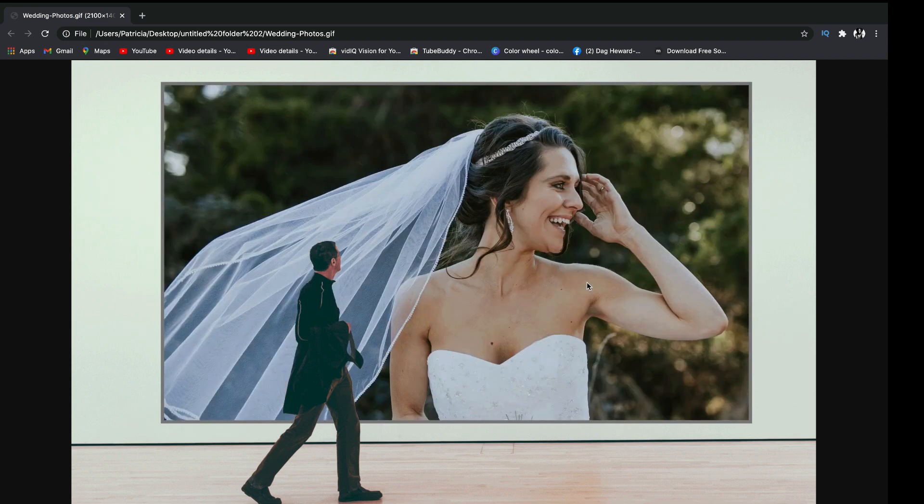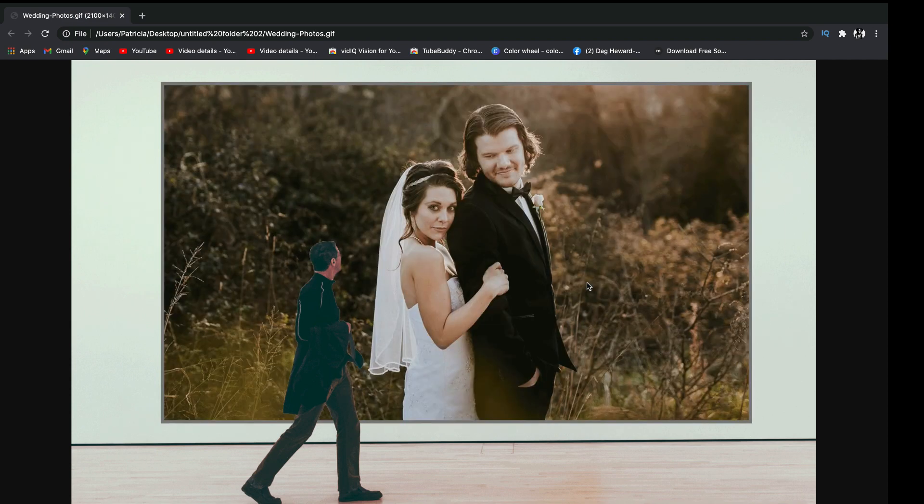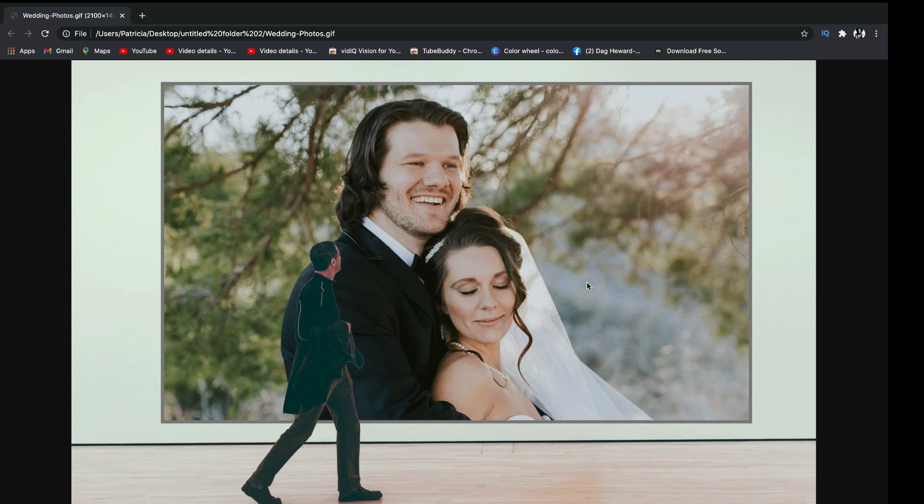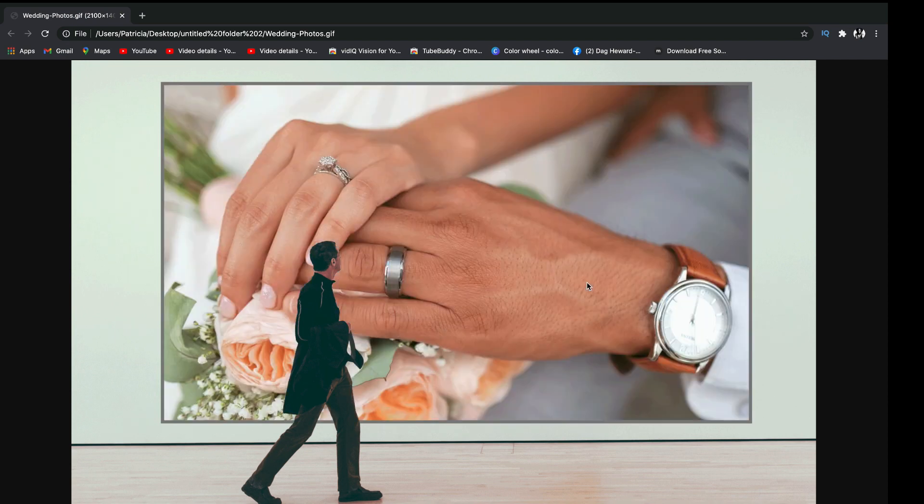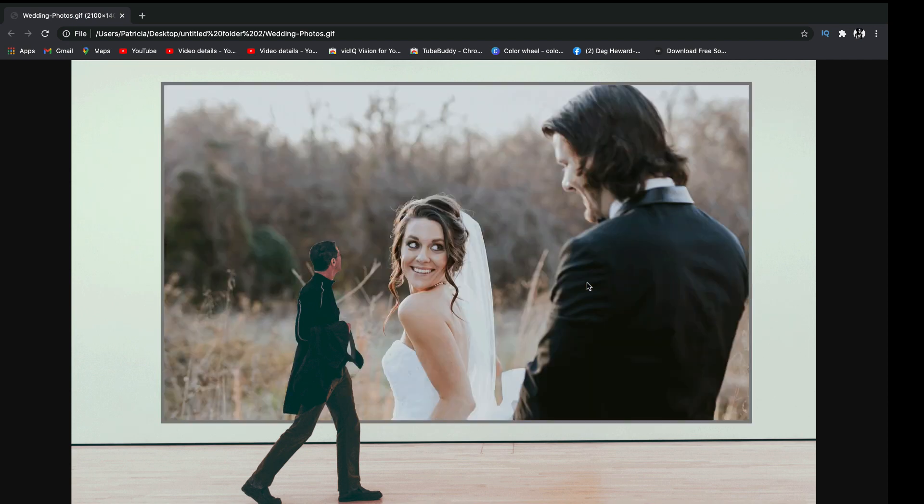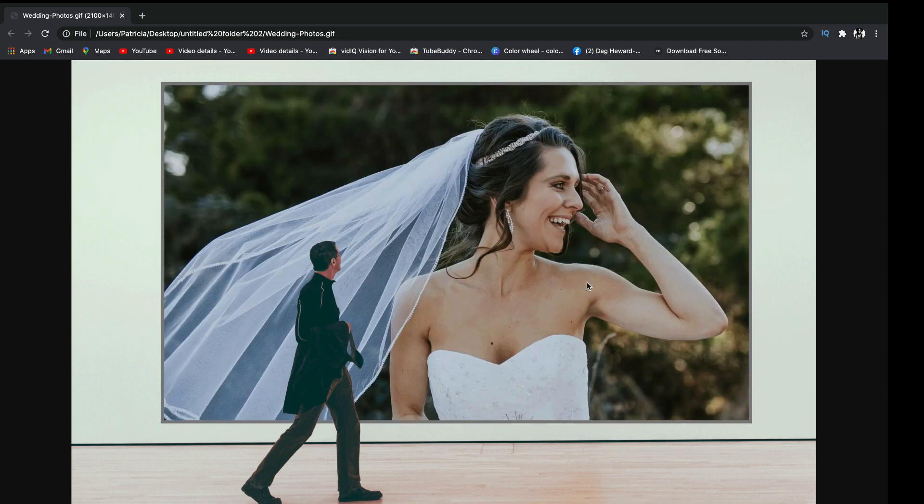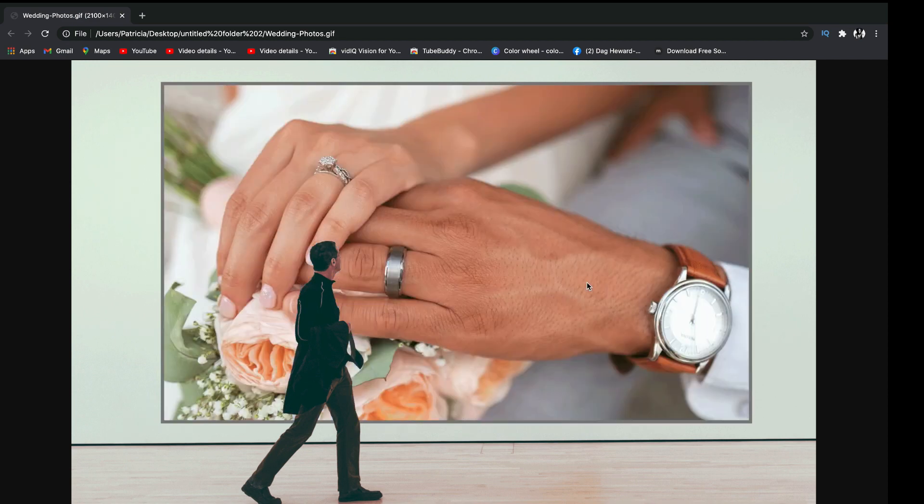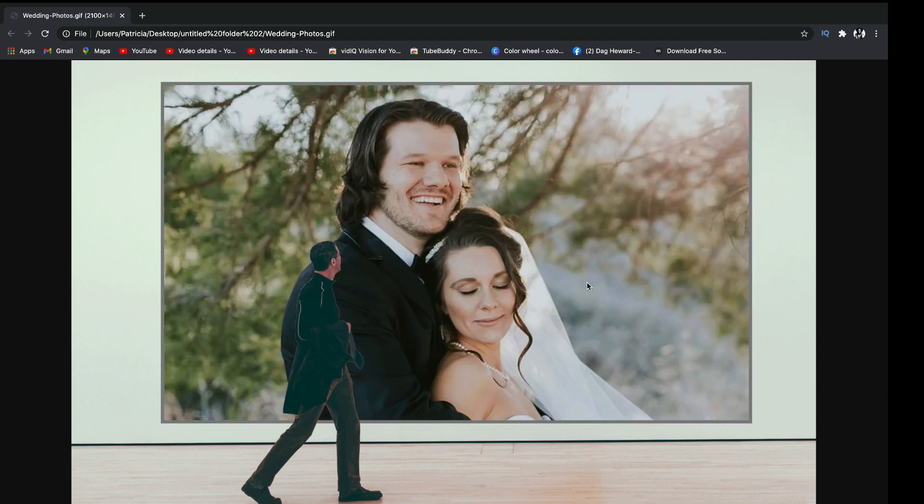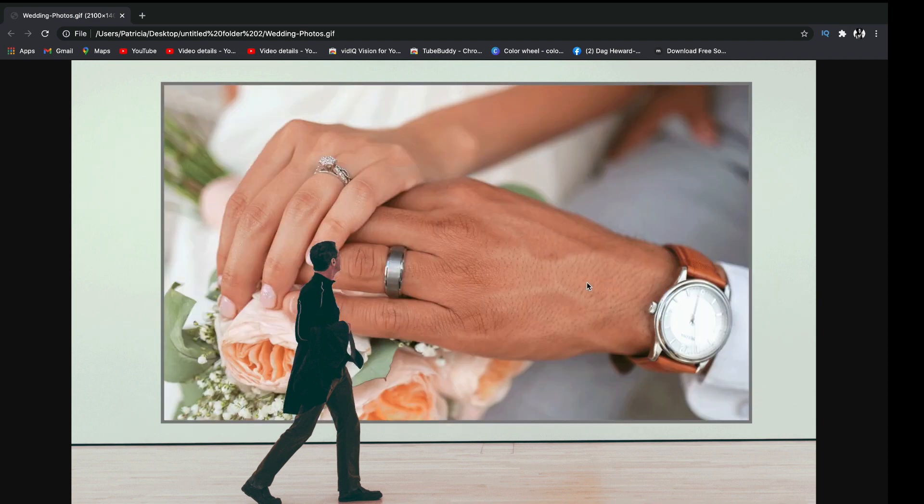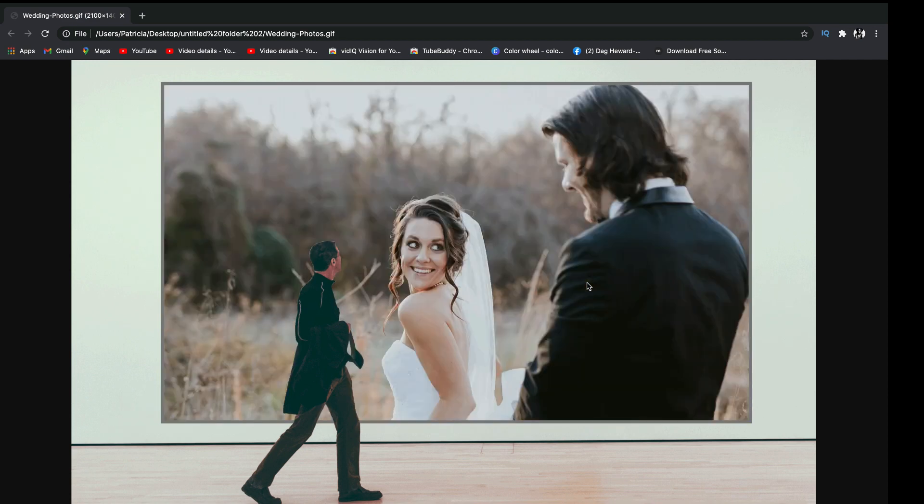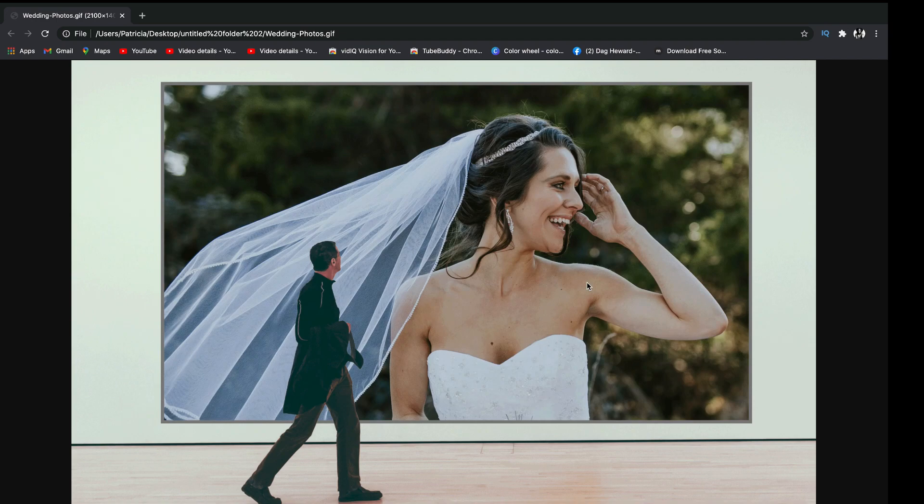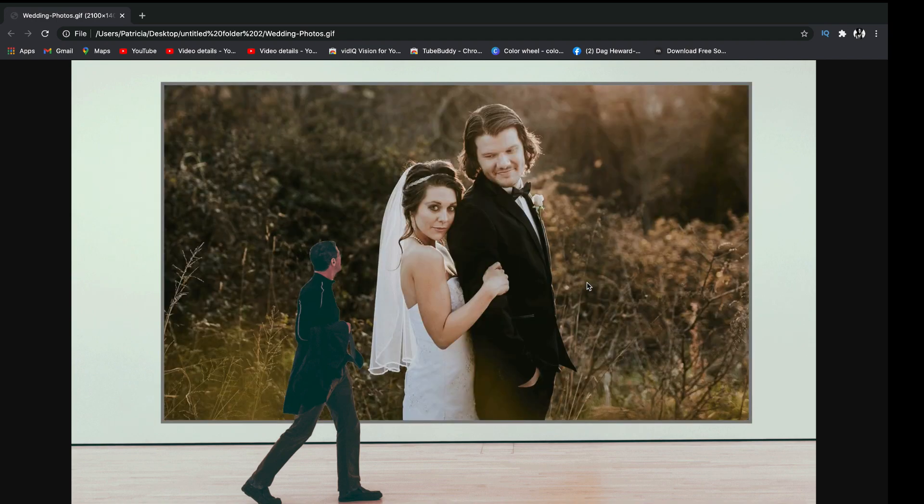And if you have a website where you want to display your images in a slide form, this is a very quick and easy way to do that. So guys, this brings us to the end of this lesson. I hope this was helpful. Please like, comment, and subscribe. And I will see you in the next tutorial. Bye, y'all.